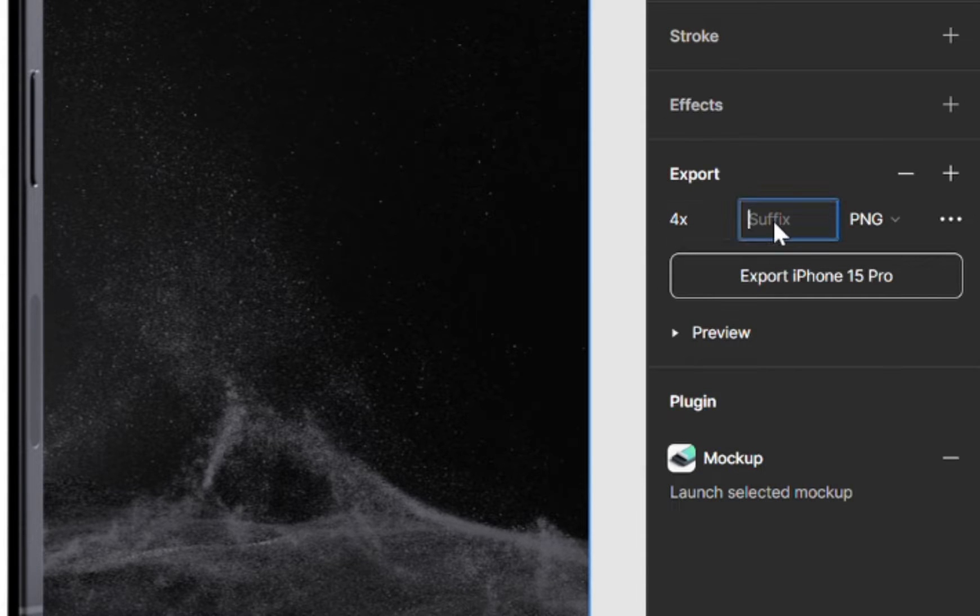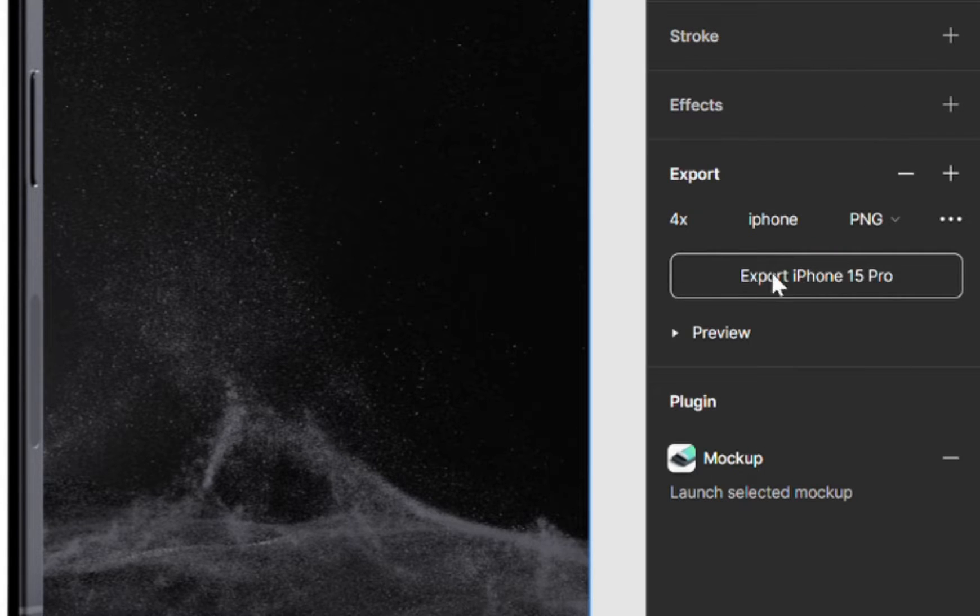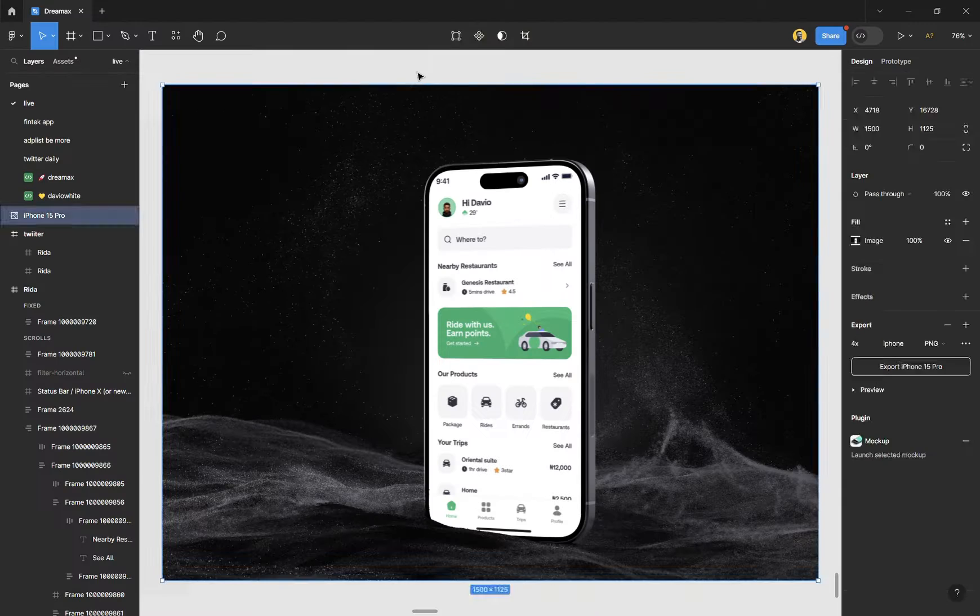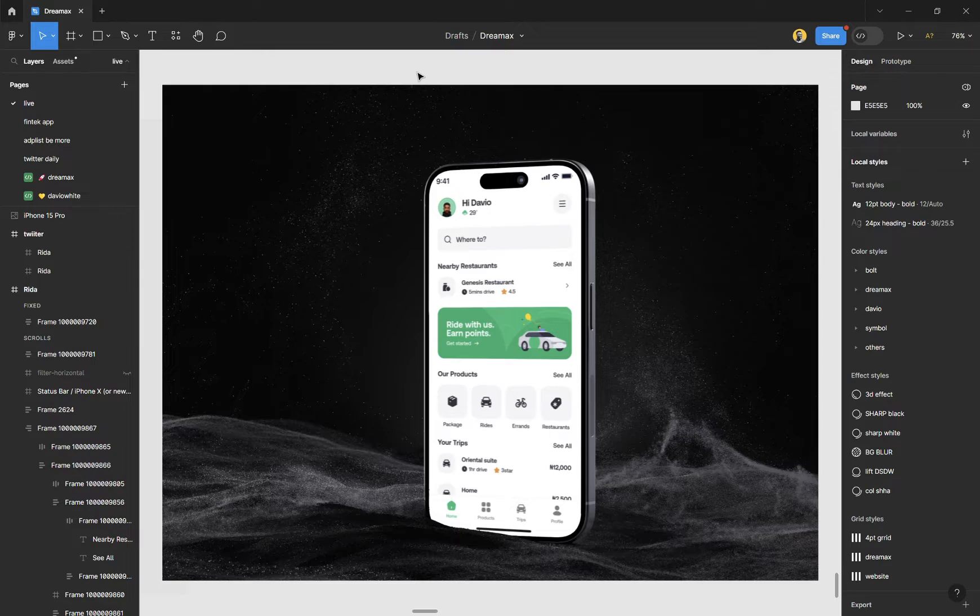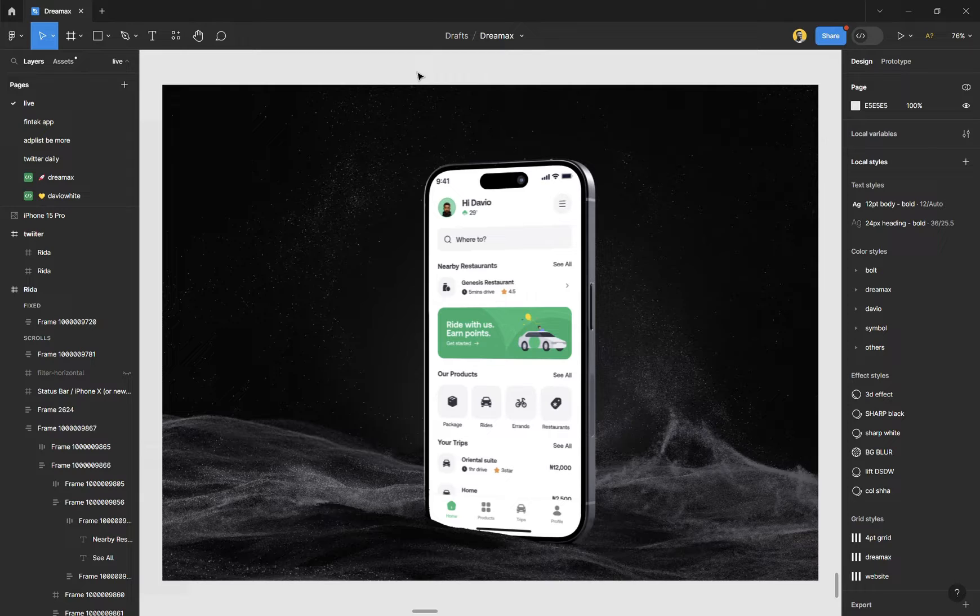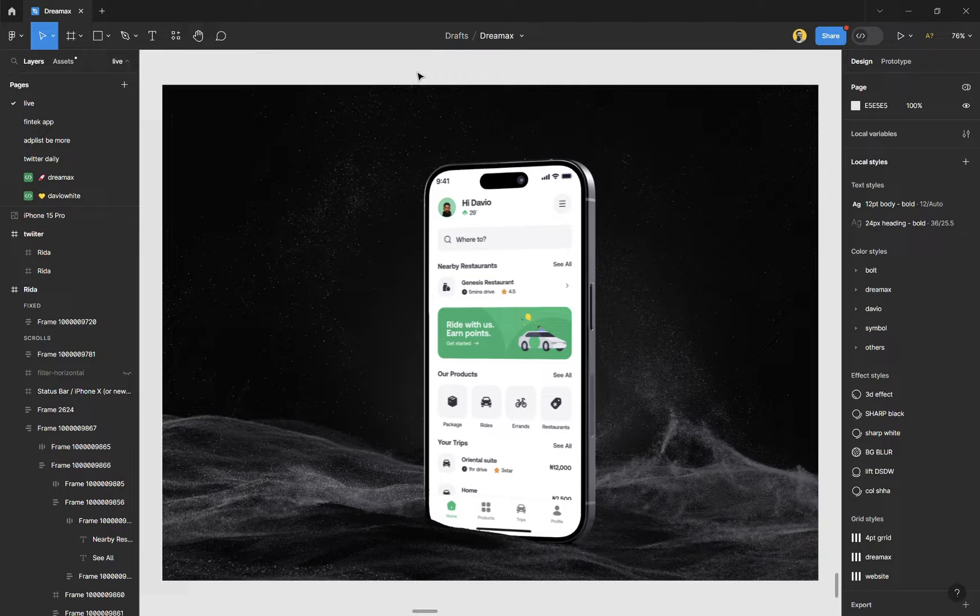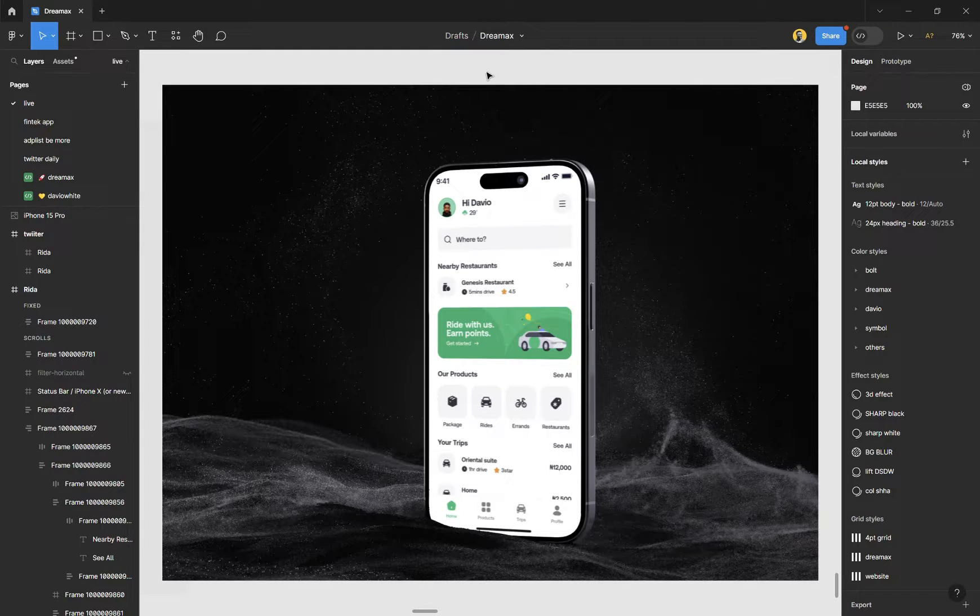And then you can also give it a name so that you remember. So I'm just going to call this iPhone. And then you can now click on export iPhone 15 Pro, and once you click on it, it exports. And that's how you can basically add your design to a frame, you can add mockups, add your design into a mockup, and you can also export your designs out there and share it with the world. Share that amazing piece and remember to always post your stuff. I'll see you guys very soon.